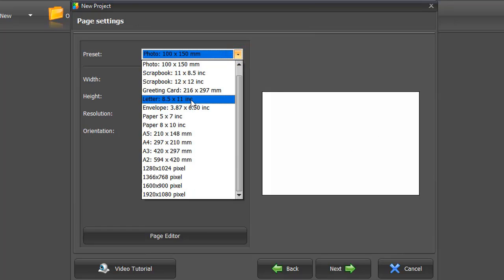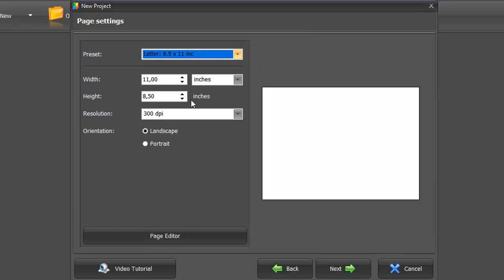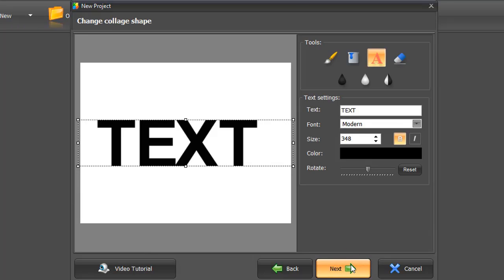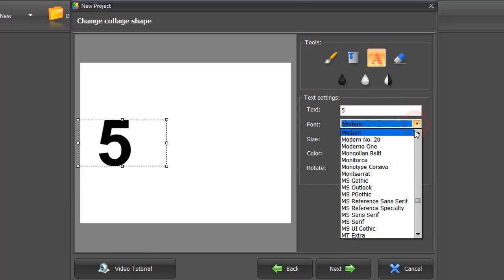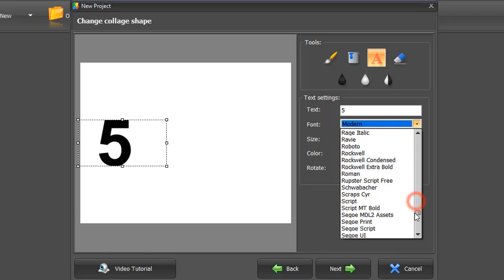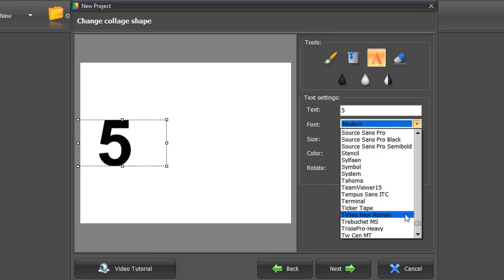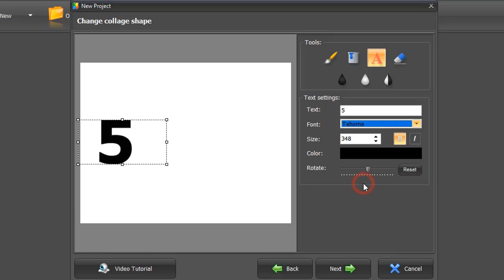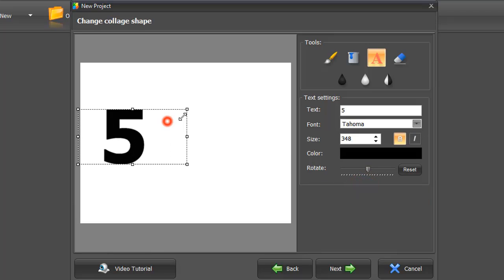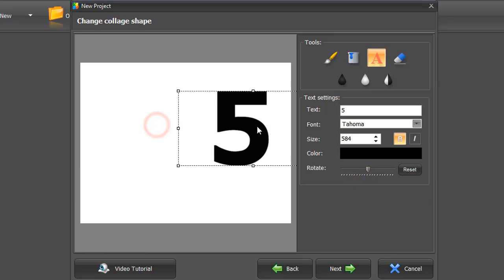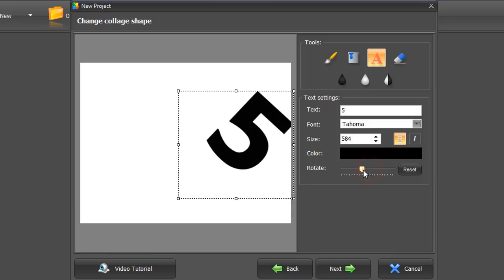Adjust the page settings and click Next. Now type in the number. Choose the font you like, set the size and position.